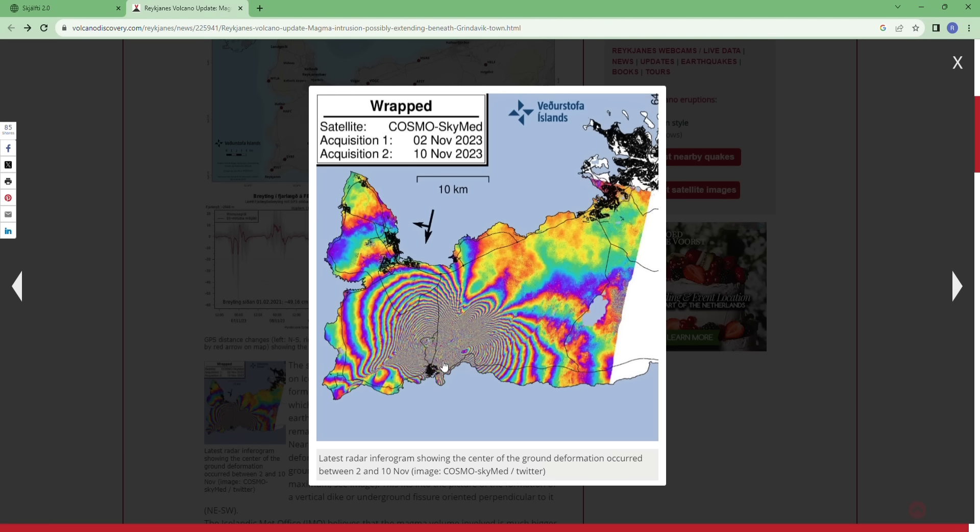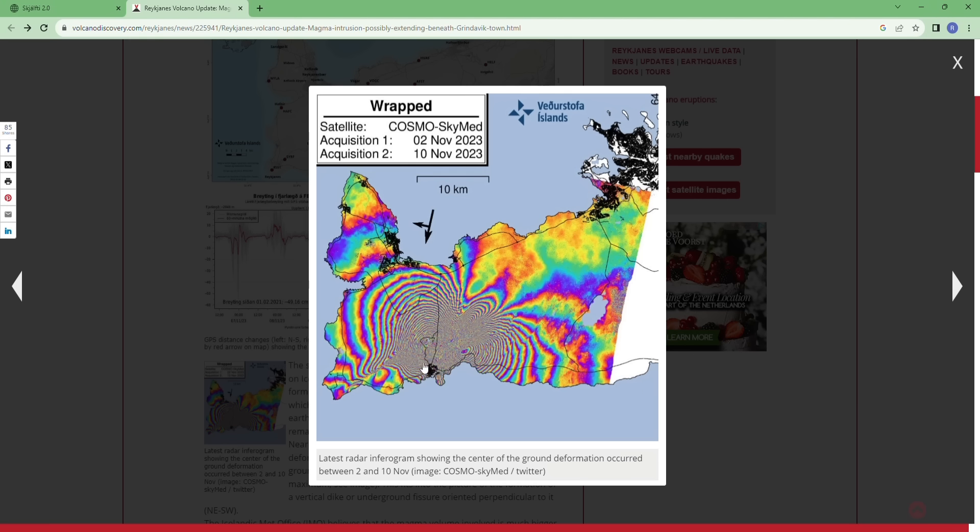There is no indication that the eruption will take place further west at the Eldvarp crater as one of the volcanoes suggested today. So everything is pointing out to this dike. You see the deformation and the middle of the deformation is further north, not really in Grindavik.